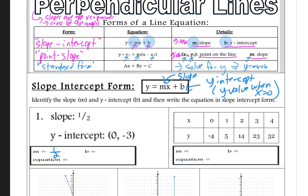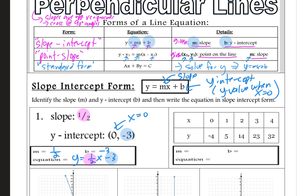So let's write our equation. We need just the slope and the y-intercept. y equals, and I'm going to put the slope of one-half for x, and then minus 3, because adding a negative is the same as subtracting. So we put the y-intercept there and the slope right there. If they just give us the slope and the y-intercept, it's as simple as that.